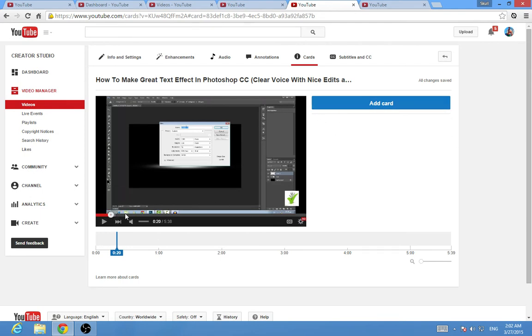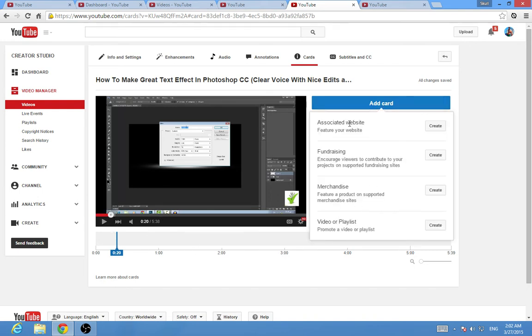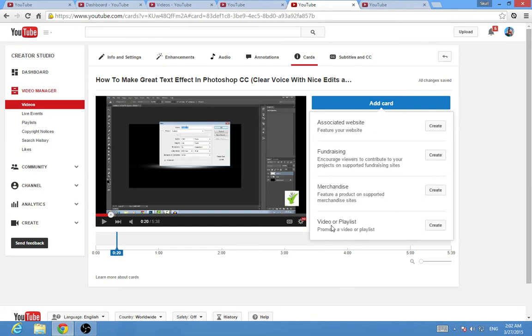Now you can add a card. Choose the specific time where you can add a card. You can associate it with a website if you want, if you have products or a special product.